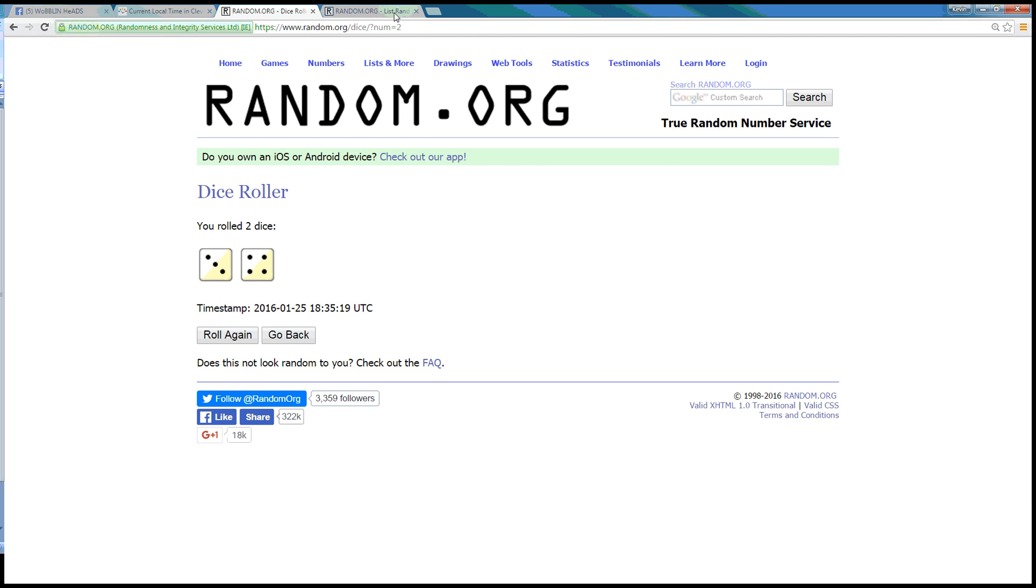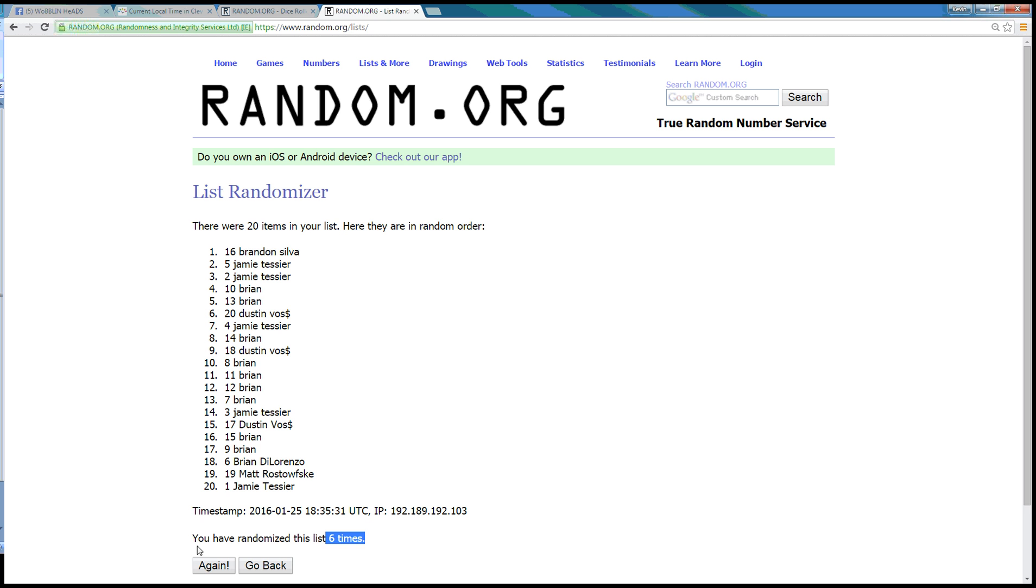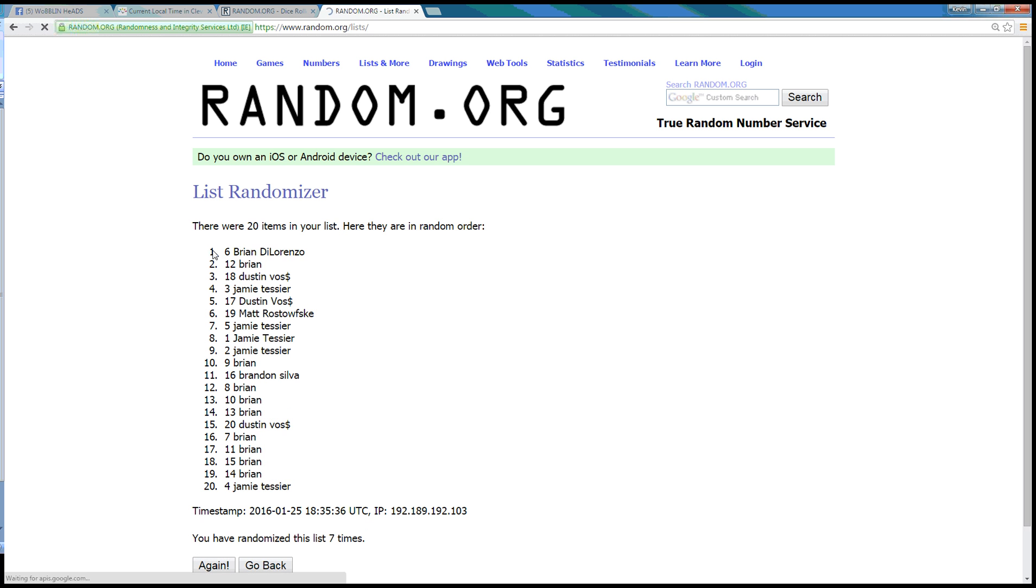Dice roll is a 7. Next look's the winner. 7. Spot number 6, Brian DiLorenzo.